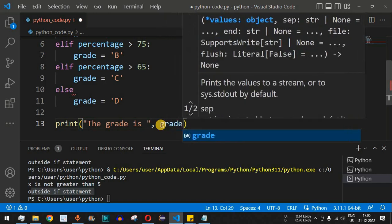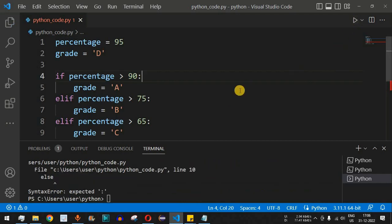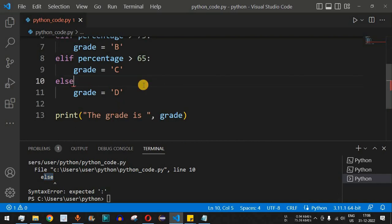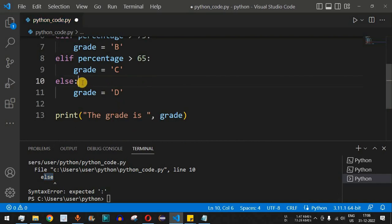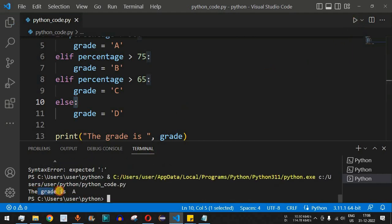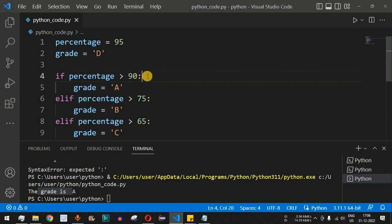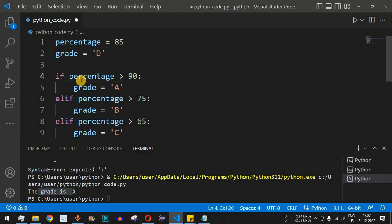With percentage set to 95, the first if condition is true, so grade should be 'a'. After saving and running, we get an error — we forgot to provide a colon after the else keyword. It is very important to include the colon after any keyword and condition. After fixing and running again, the output shows 'grade is a'.